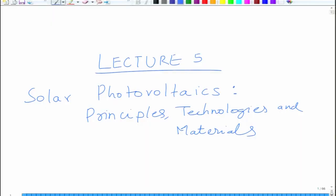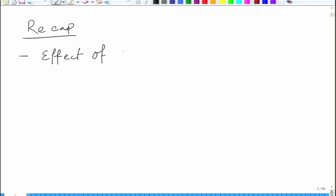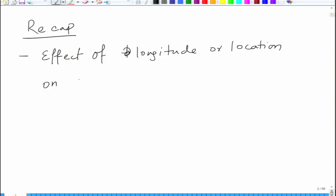Welcome to lecture 5 of the course Solar Photovoltaics: Principles, Technologies and Materials. In the last lecture we looked at the effect of longitude or location on local solar time. We looked at a few expressions — for this country we calculate the time which is 5 hours 30 minutes ahead of GMT.